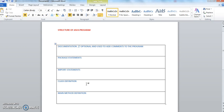The fourth one is class definition. We'll be defining classes based on the requirements. If you want to run any Java program, we need to have one class, so this class definition is mandatory.